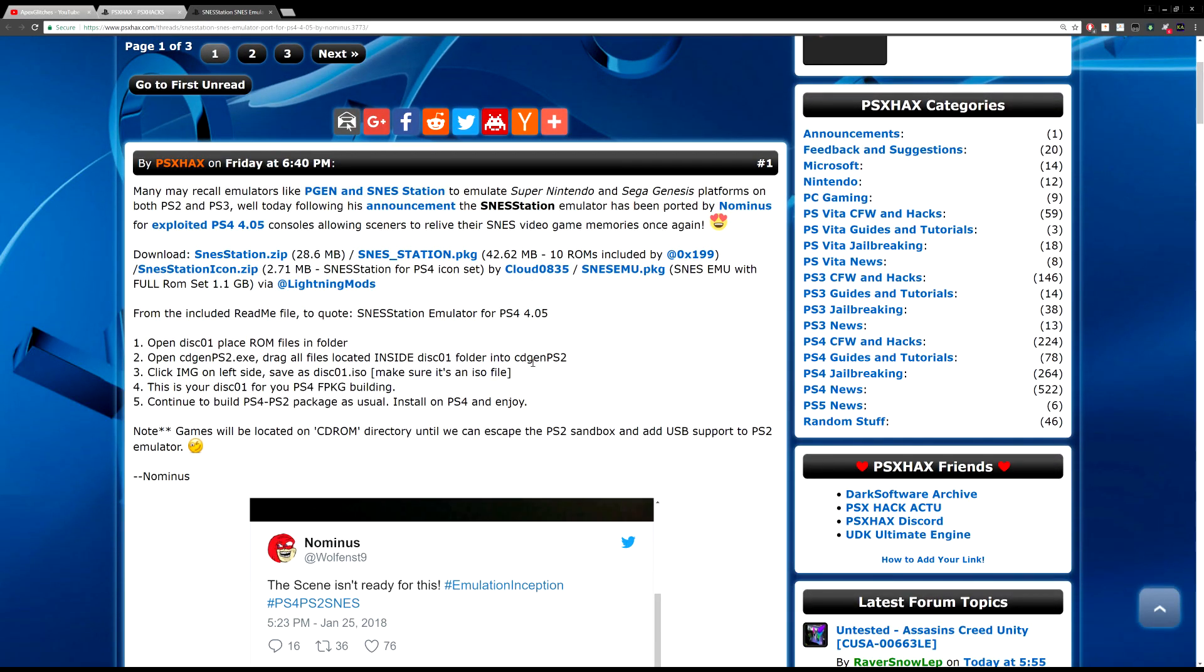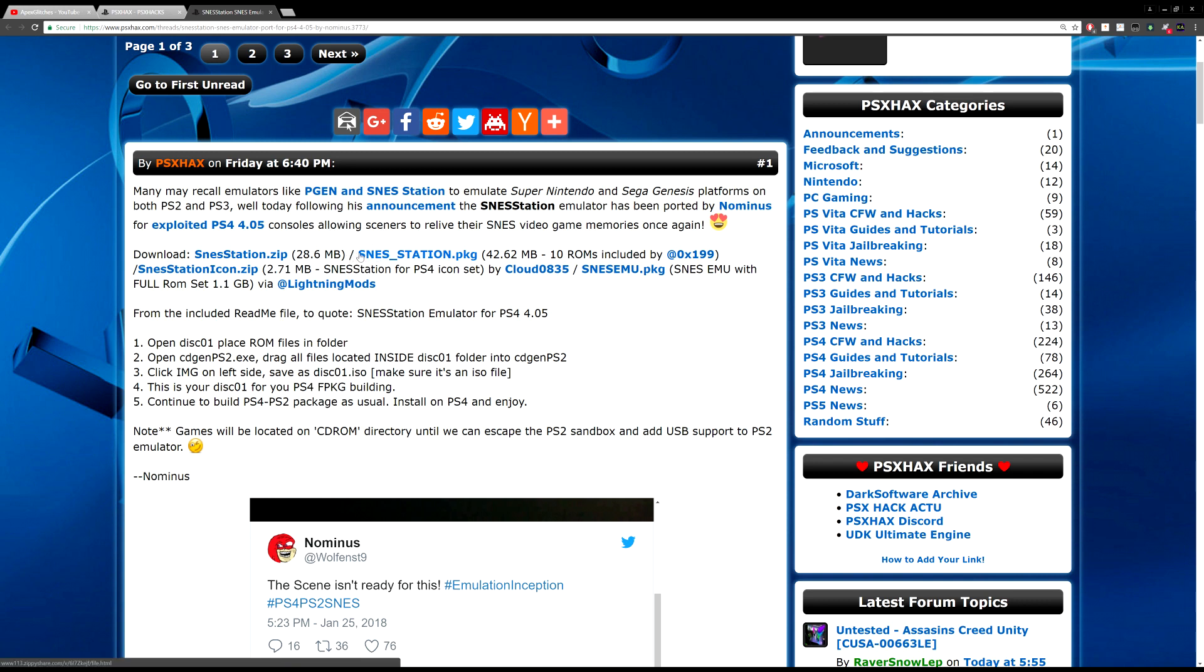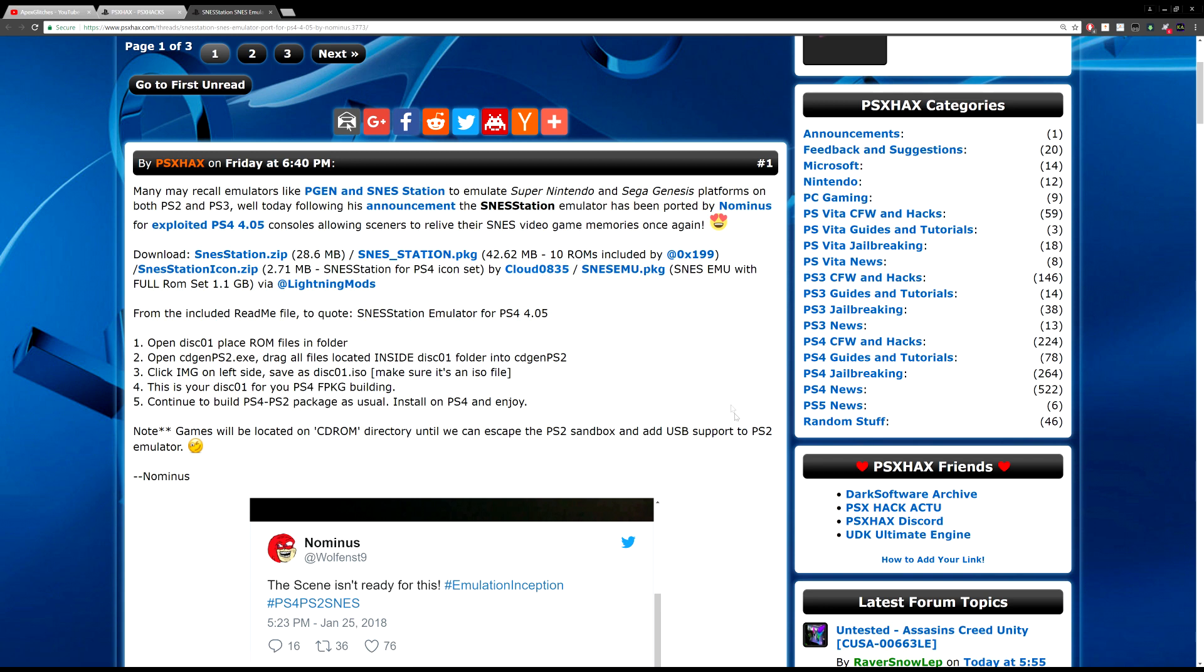Essentially the way that this runs is you'll be emulating the PS2 through the PS4, and then from the PS2 you'll be emulating PS2 homebrew which was the old SNES Station. That homebrew would allow you to run SNES games on your PS2. So think of it like PS4 emulates the PS2, PS2 emulates the Super Nintendo, and then it plays the ROMs that you choose. It's like emulator inception.